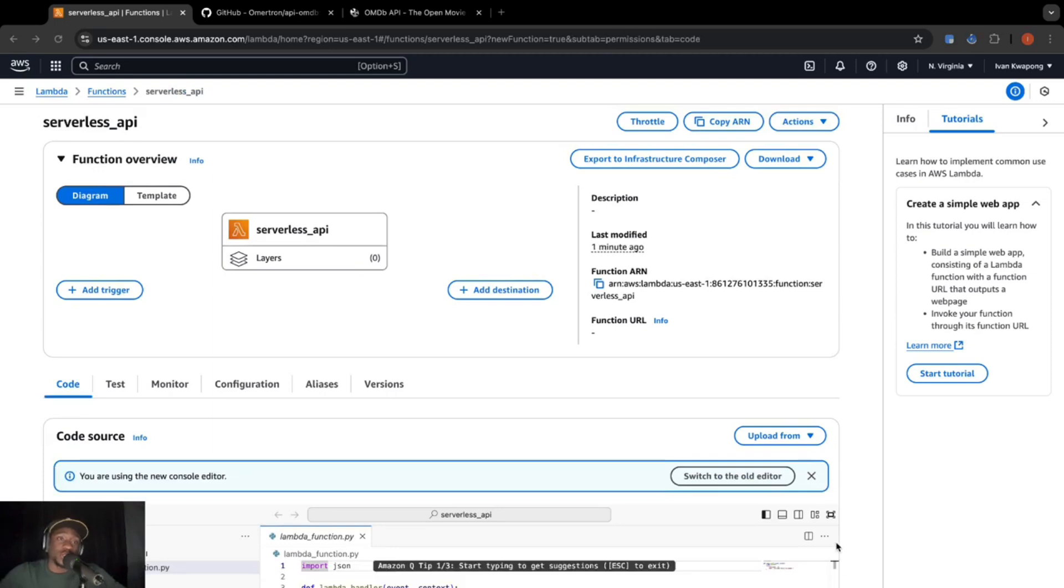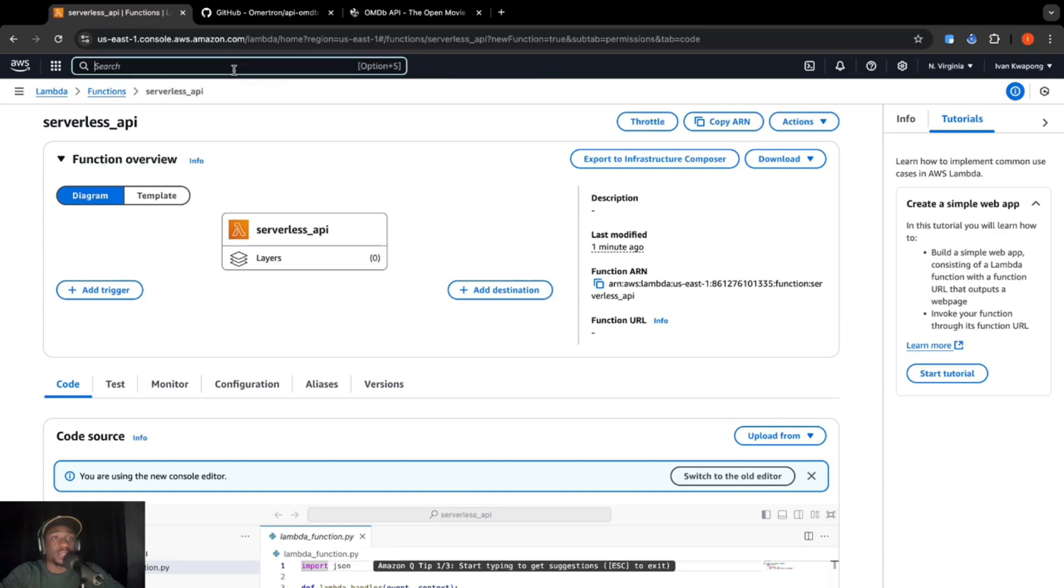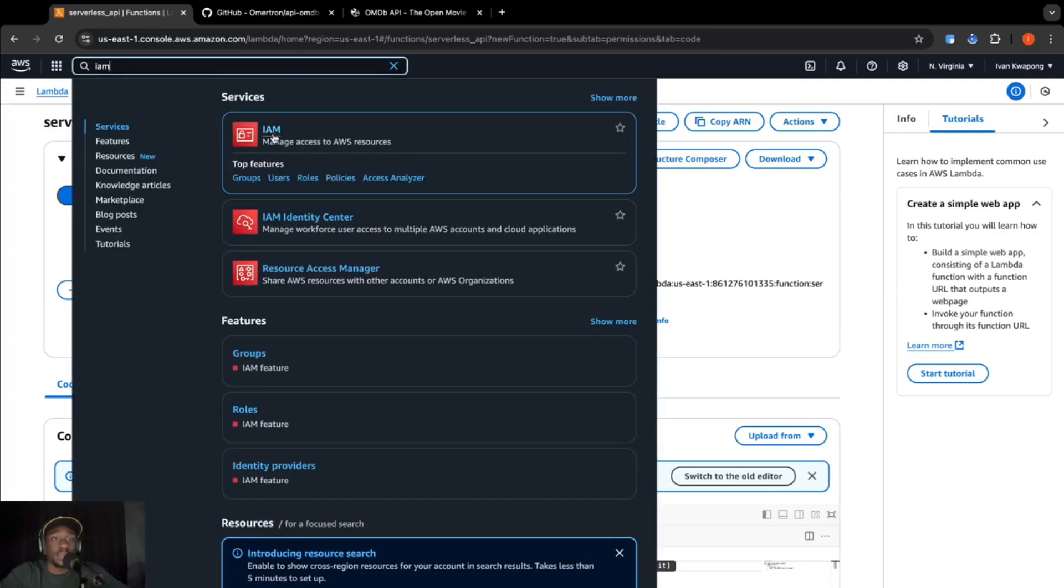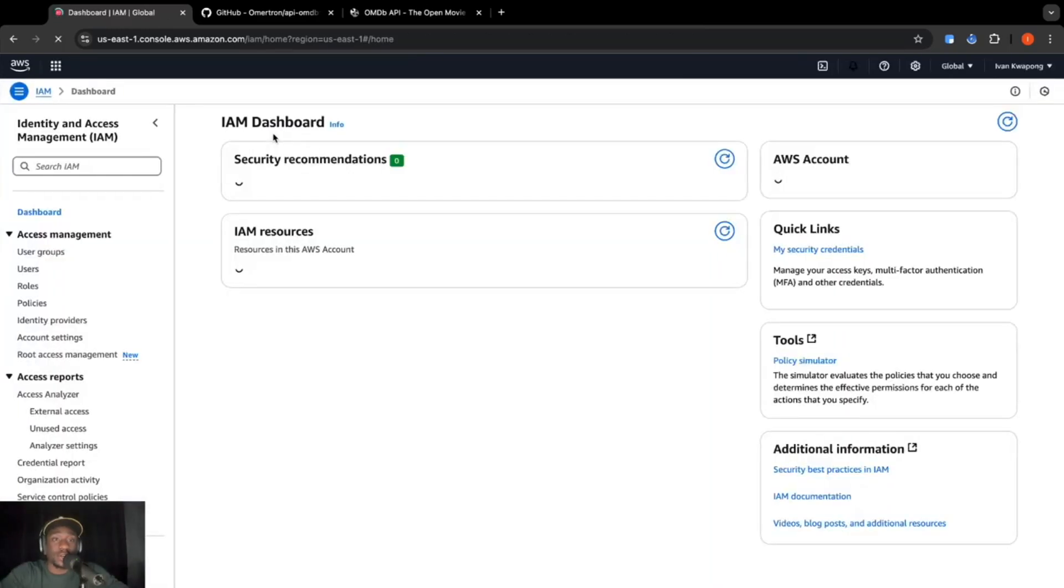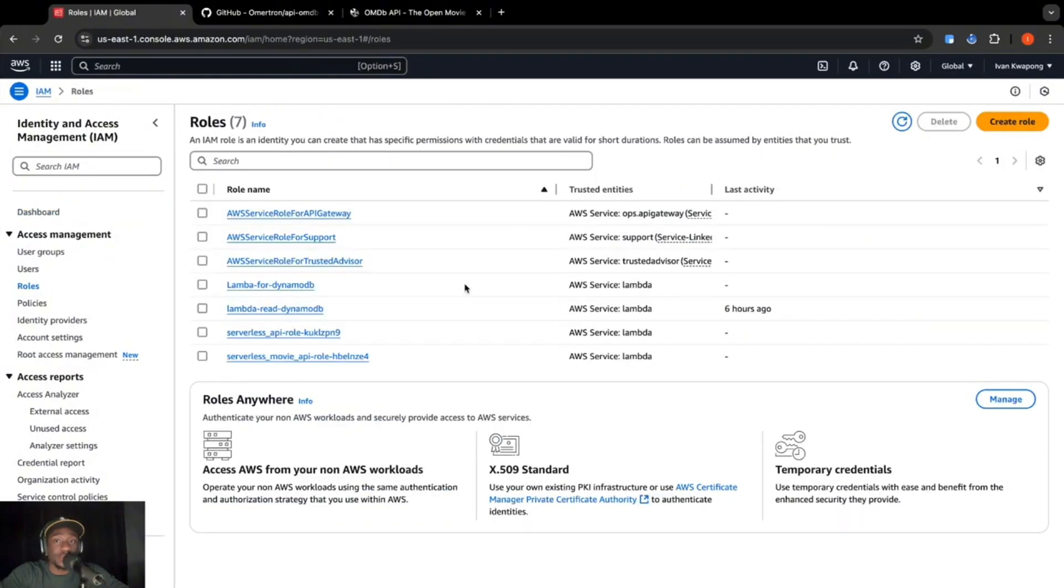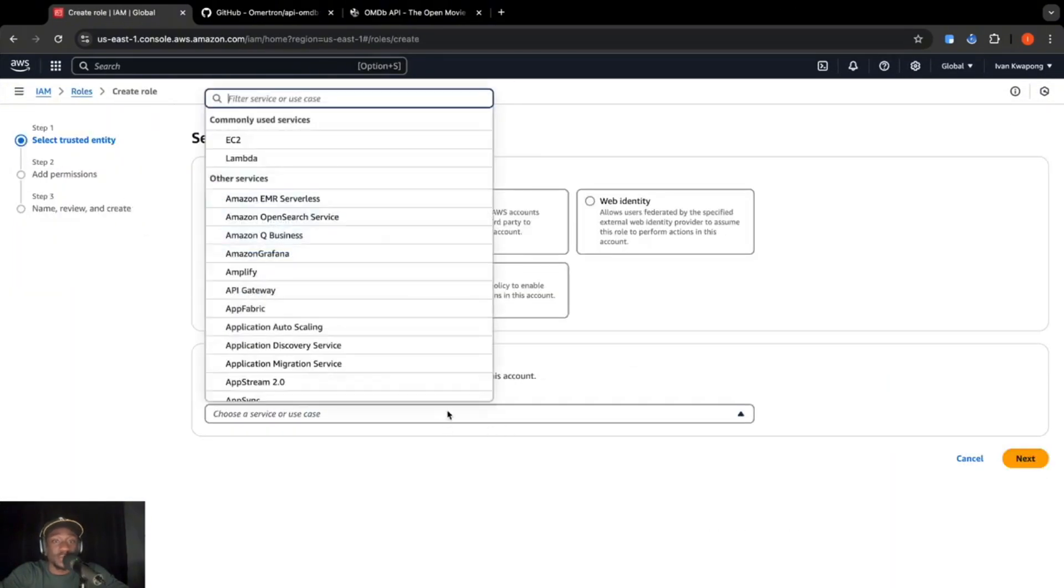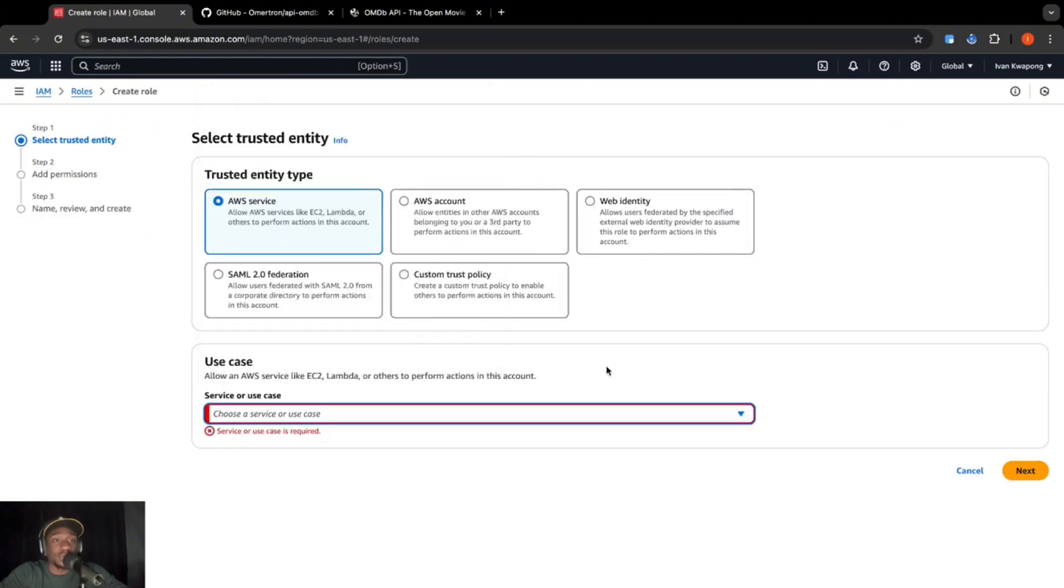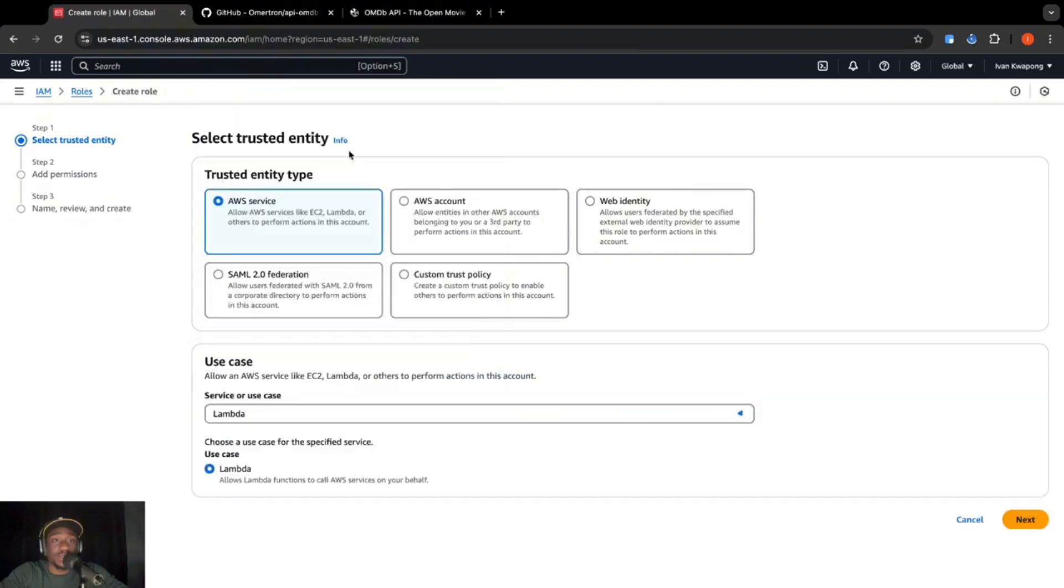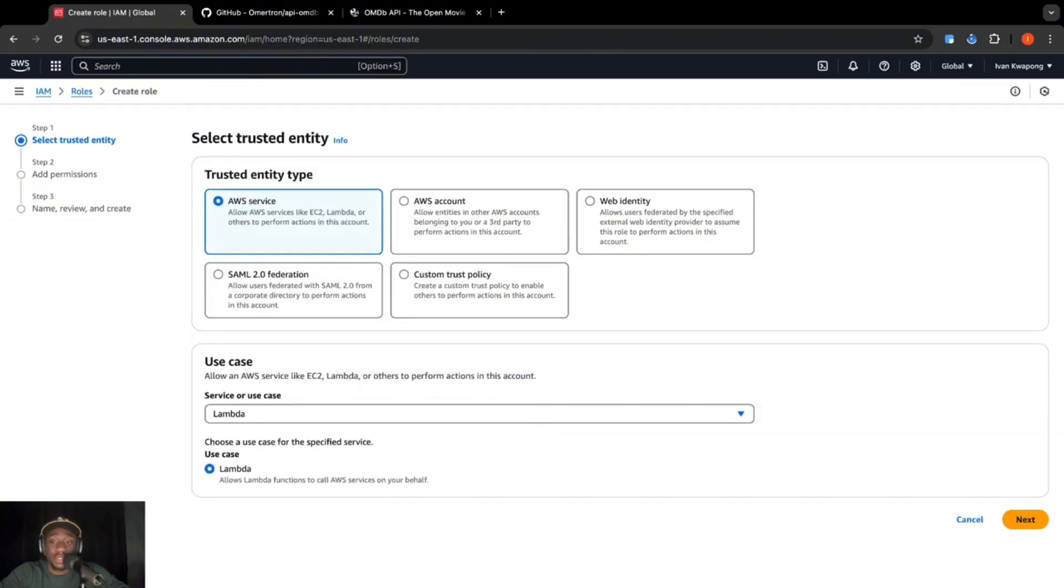Now that our function is created, we're going to go to IAM and then create a role so that Lambda has the correct access to our DynamoDB table. So let's do that. Let's go to IAM. Click on that right there. Go to roles. I'll create a new one. So over here, we're going to do AWS service. The use case is going to be Lambda. I'm going to click on next.